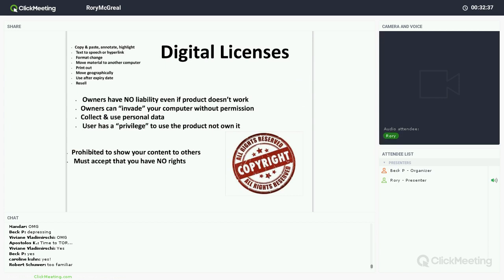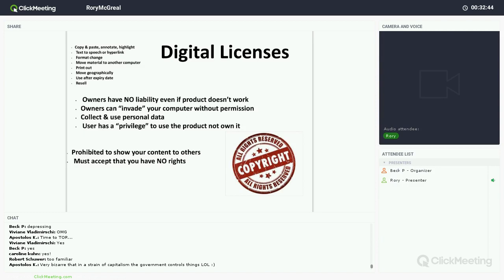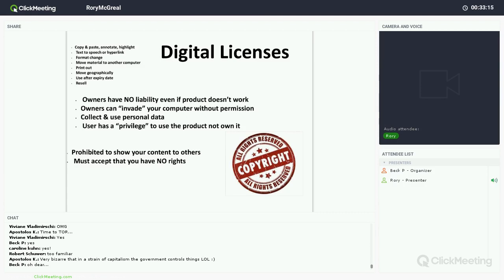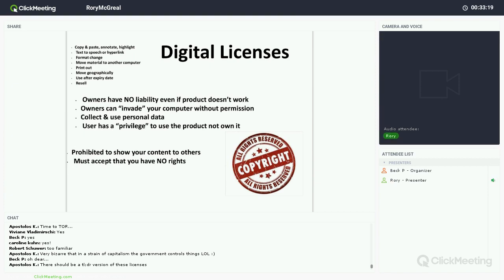On top of the digital locks, we also have digital licenses. In my experience, very few people have actually read the license when they click the 'I agree' button on an application. Let me go through a few things you're agreeing to. Number one: you're agreeing that all of the DRM restrictions are also legal restrictions — so you've agreed that you can't copy, paste, use text-to-speech, change format, print it out, move it geographically, etc. You have agreed that is okay.